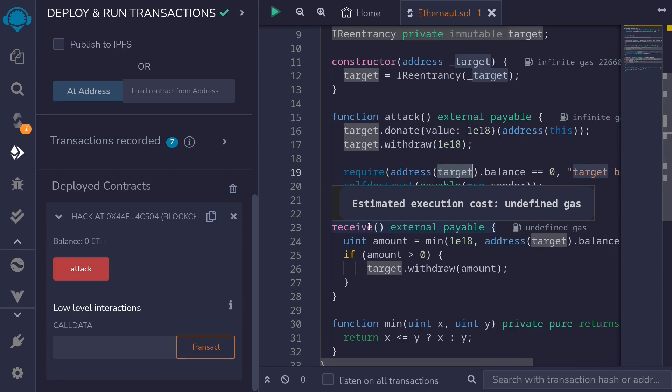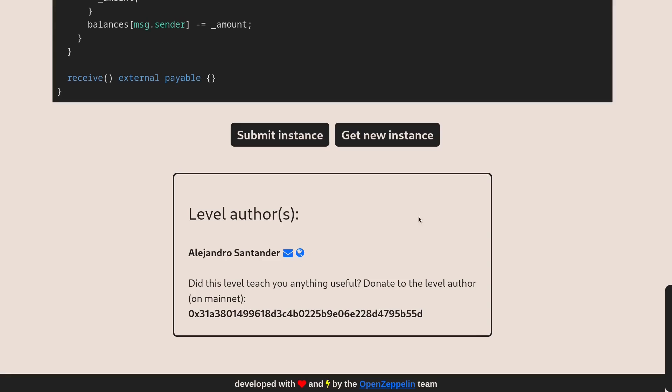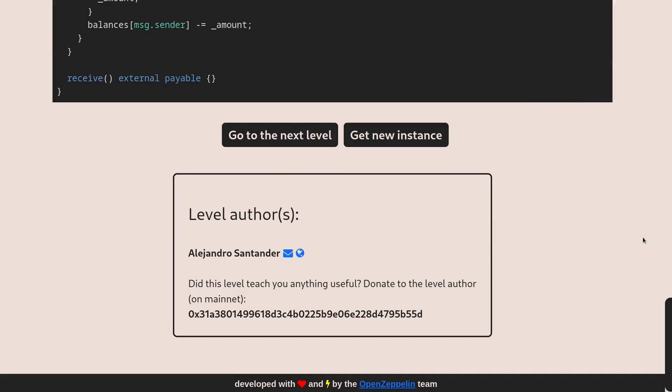Let's head over to Ethernaut. Back inside Ethernaut, the last thing to do is submit the instance and confirm. This checks that we successfully completed the challenge. Once confirmed, you'll see the button change to go to next level.